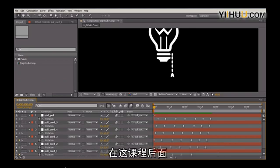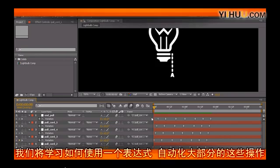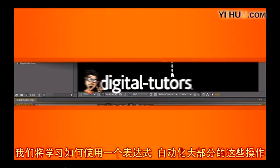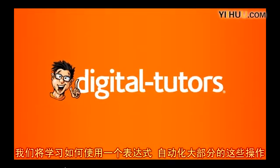And again, later on in this course, we're going to take a look at how to automate most of this with an expression.